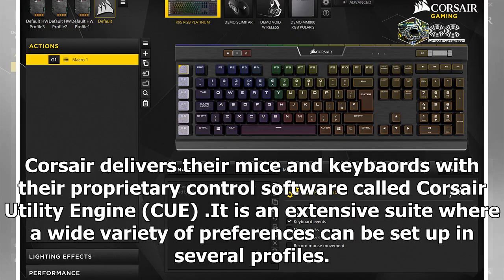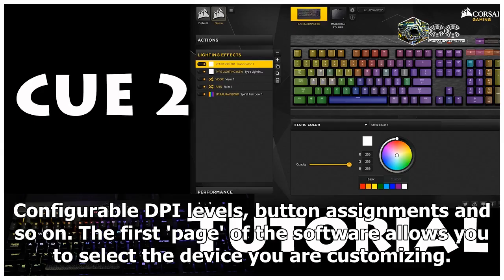Corsair delivers their mice and keyboards with their proprietary control software called Corsair Utility Engine, CUE. It is an extensive suite where a wide variety of preferences can be set up in several profiles, configurable DPI levels, button assignments and so on.